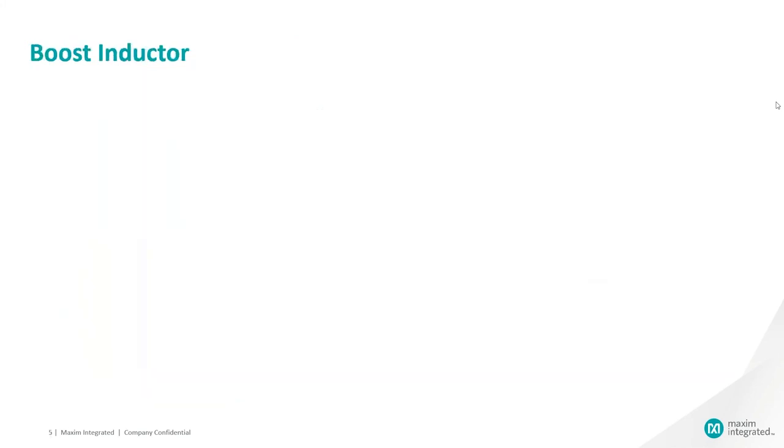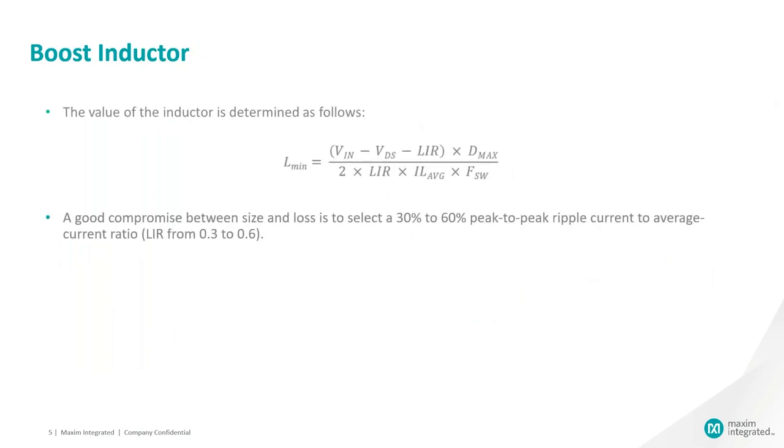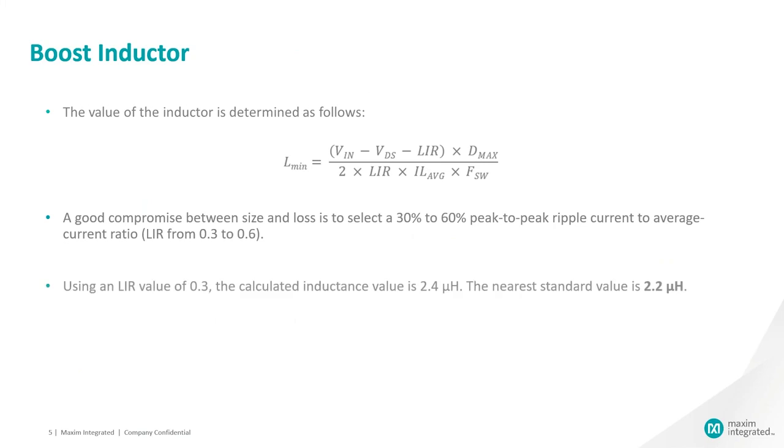Selecting boost inductor. The value of the boost inductor is determined using the following formula. A good compromise between the size and loss is to select LIR value from 0.3 to 0.6.